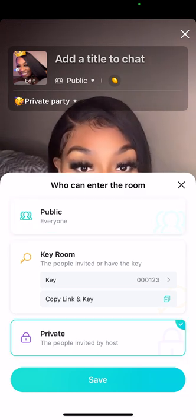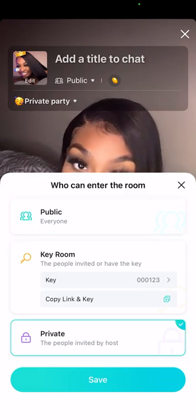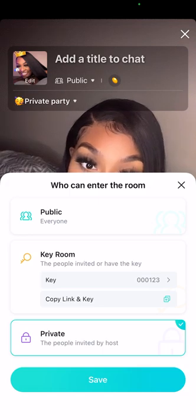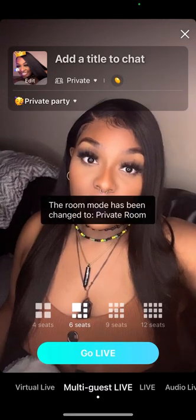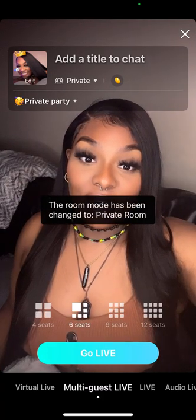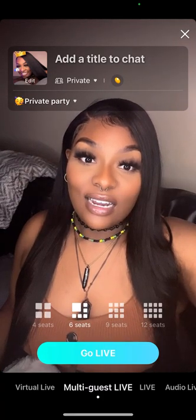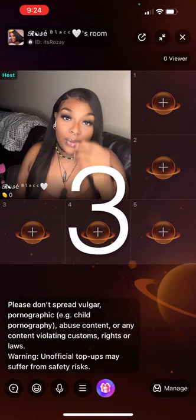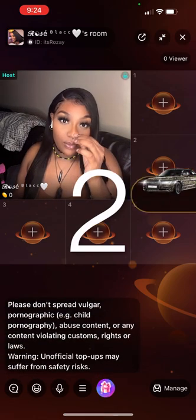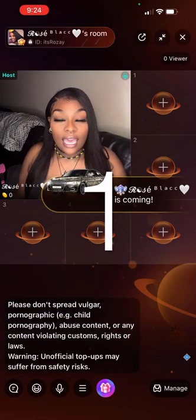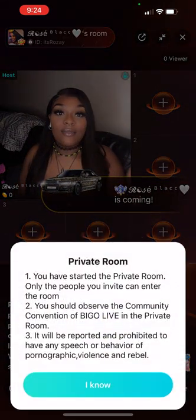I'm going to do a private live. So if I want to do a private live, I would start and hit 'go live.' Three, two, one — and here we are.